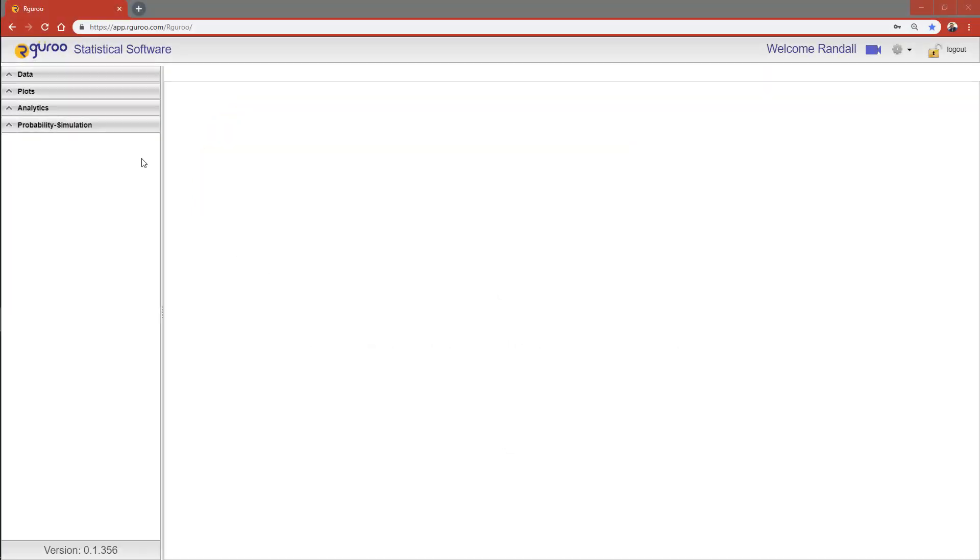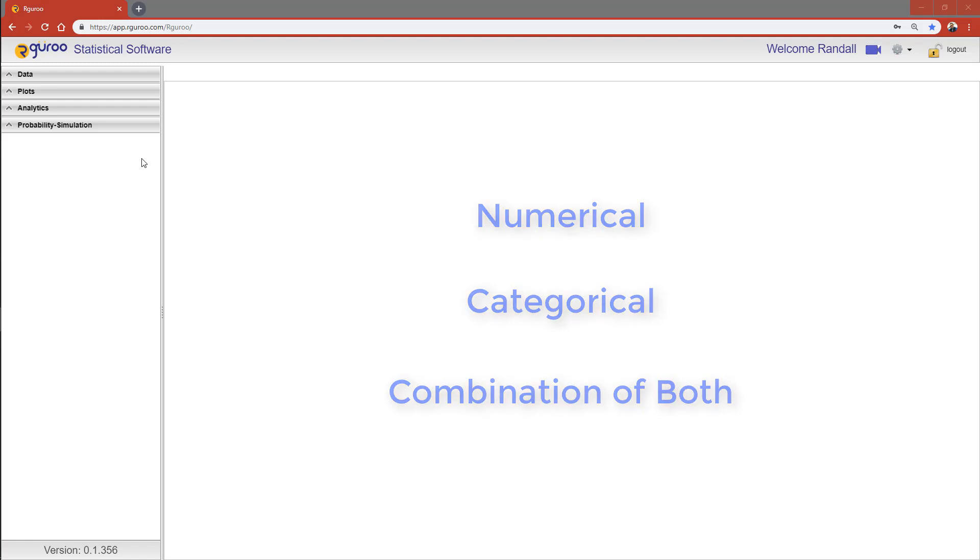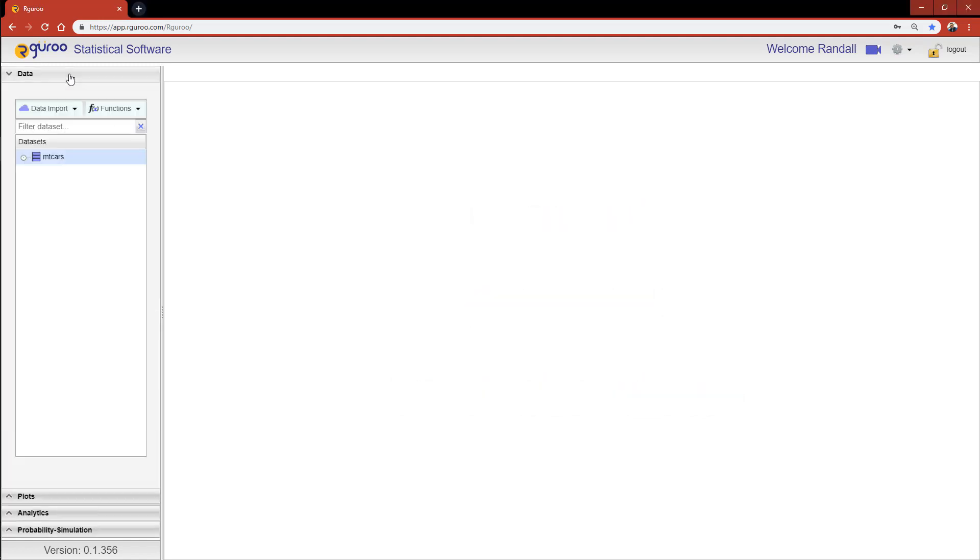In this video, I'm going to show you how to fit linear regression models consisting of single and multiple predictors. When constructing these types of models, predictors could be either numerical, categorical, or a combination of both.